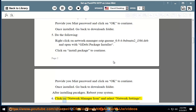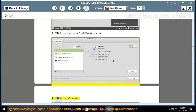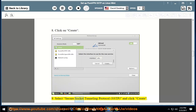Step 6: Click on the Network Manager icon and select Network Settings. Step 7: Click on the plus (add/create) icon. Step 8: Click on Create. Step 9: Select Secure Socket Tunneling Protocol (SSTP) and click Create.